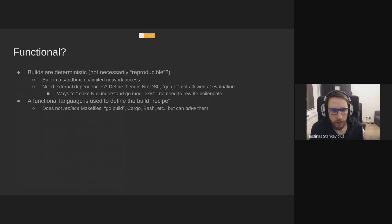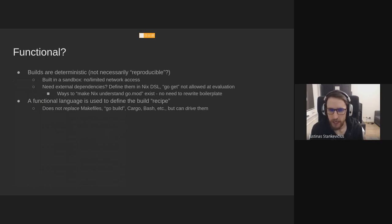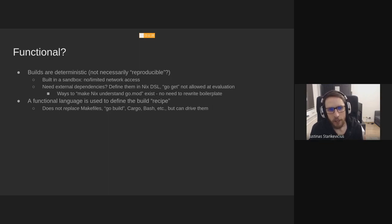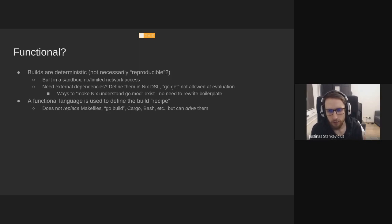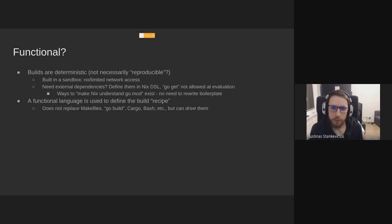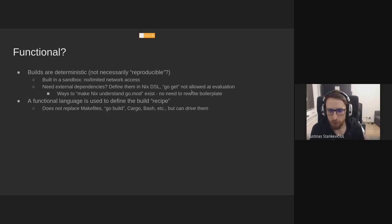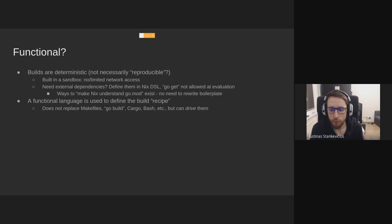What does functional mean? Nix tries really hard to be deterministic. I think they don't advertise it as providing reproducible builds, although mostly they are. Packages are built in a sandbox. You can't pull arbitrary stuff from the internet or the local file system. Everything that you want to use needs to be defined in that Nix DSL, and the Nix build system takes care of it. It doesn't mean that you need to re-implement things like go get or go mod, because these contain enough information for Nix to fetch these dependencies.